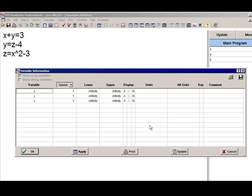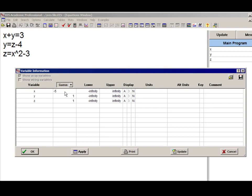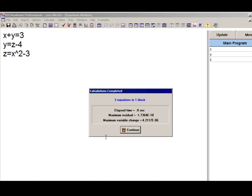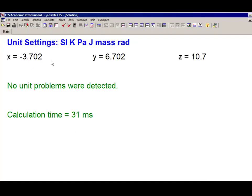There is another solution that can be obtained, and you get that solution by changing the guess values. For example, if we change the guess value for x to minus 5, then we're going to converge to the alternative solution x equals minus 3.7, y equals 6.7, and so on. The reason is because that's the solution closest to x equals minus 5.